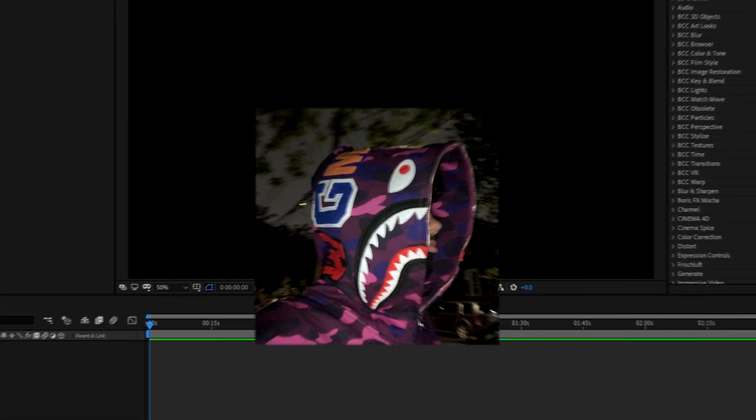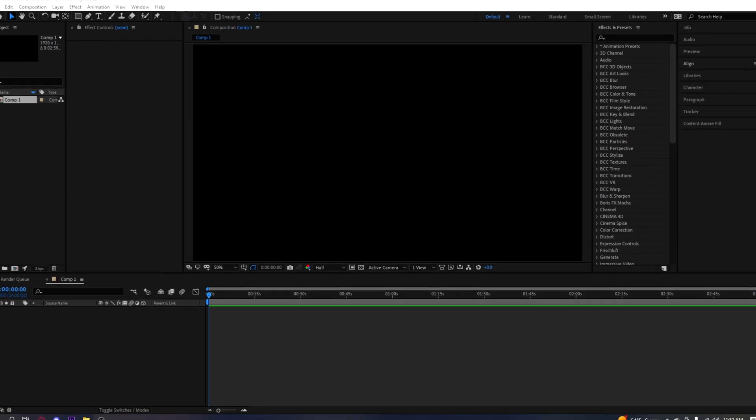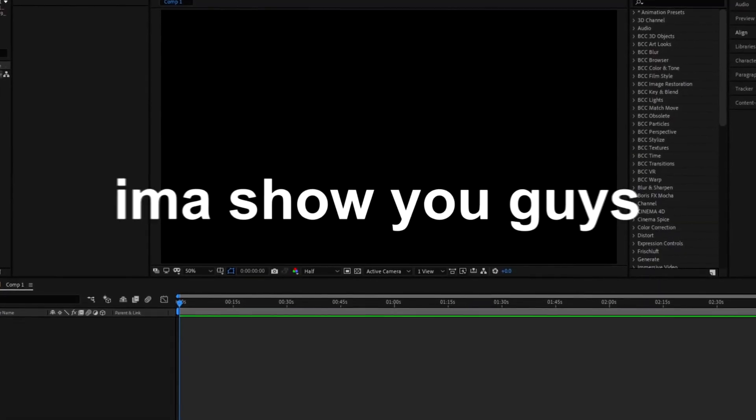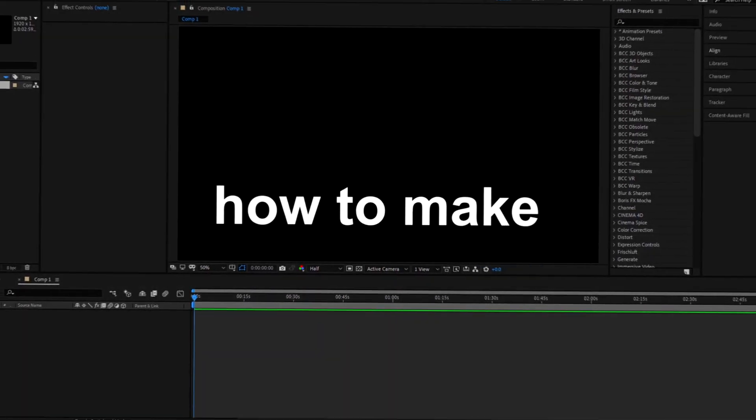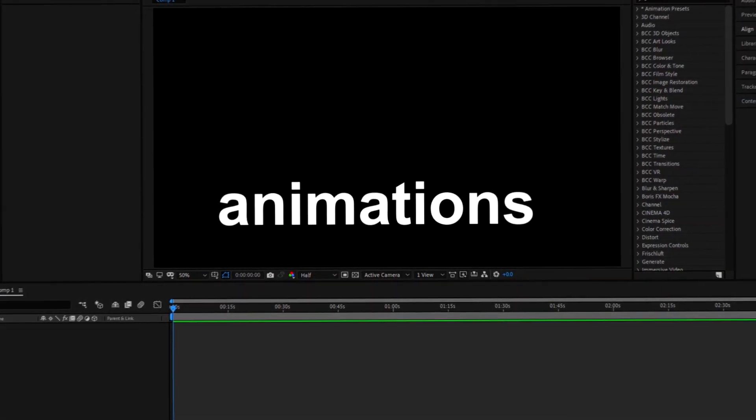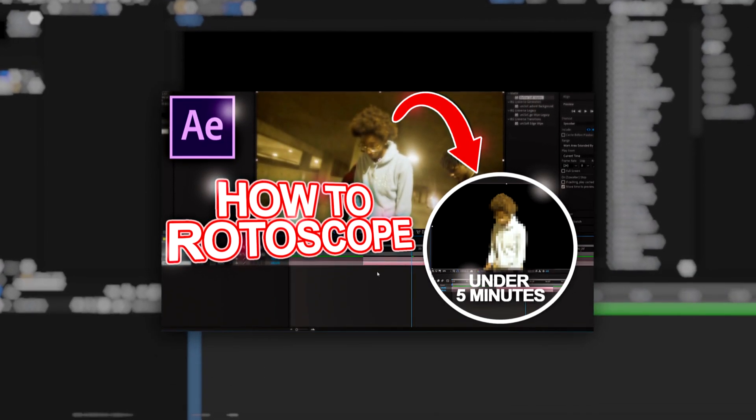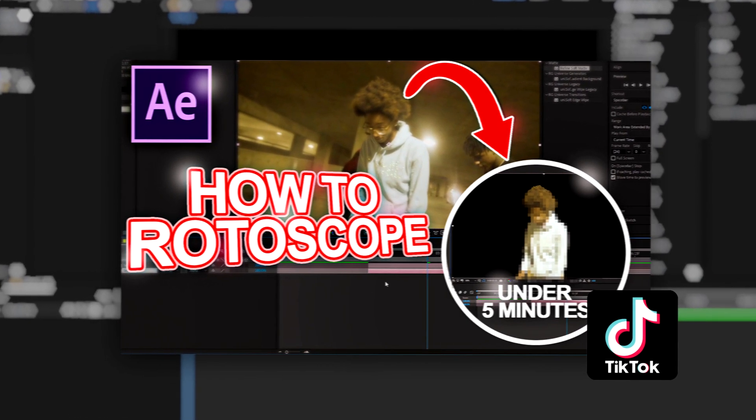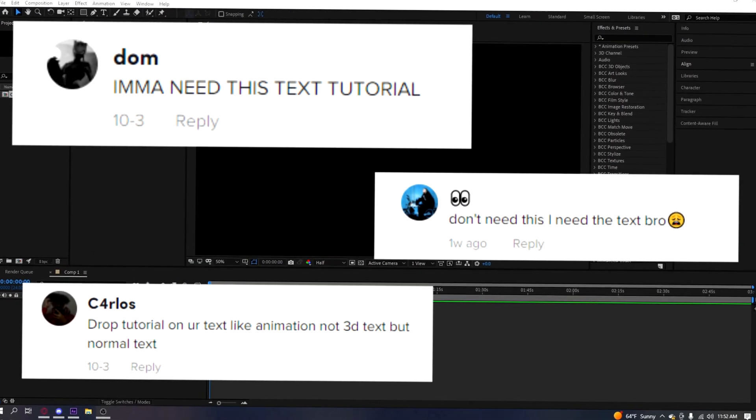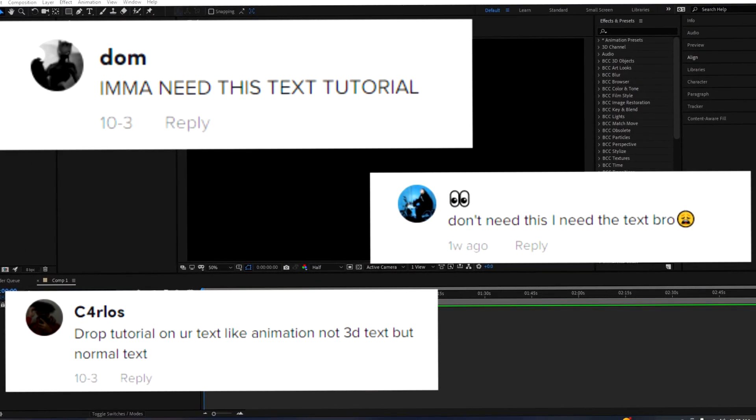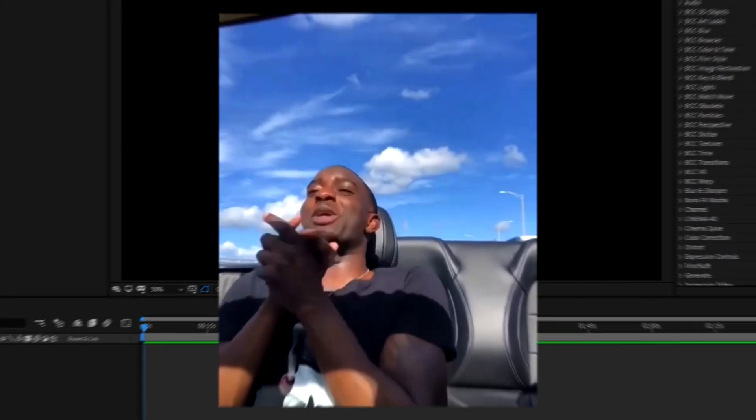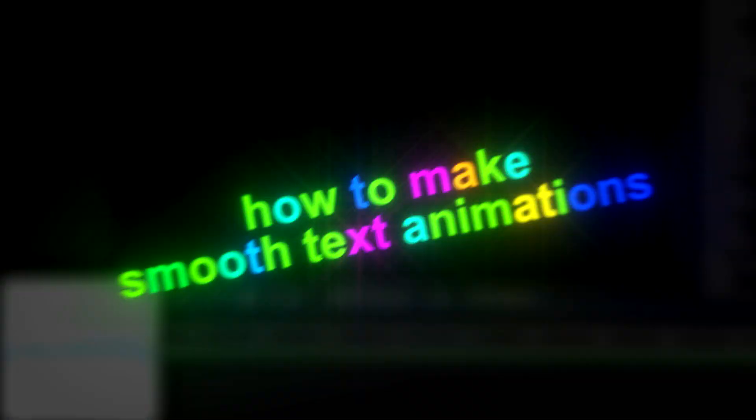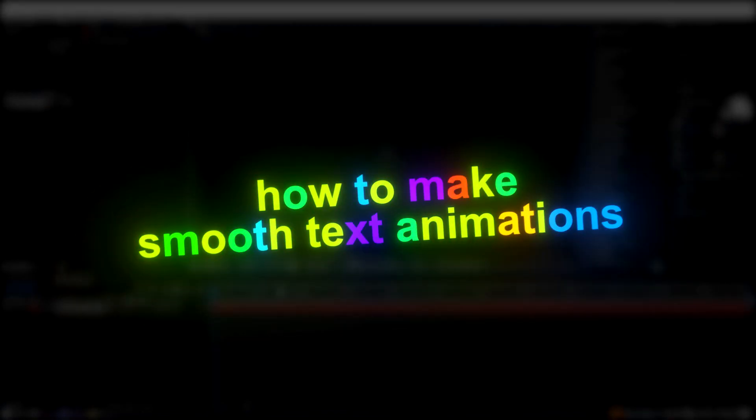Yo, we're back with another tutorial. I'm gonna keep this short and simple. Today I'm gonna show you how to make smooth text animations. I posted my rotobrush video on TikTok and it did well, got 15K, and a lot of people were asking how I made the text animations so smooth. So in this video I'm gonna show you that. Let's get right into it.